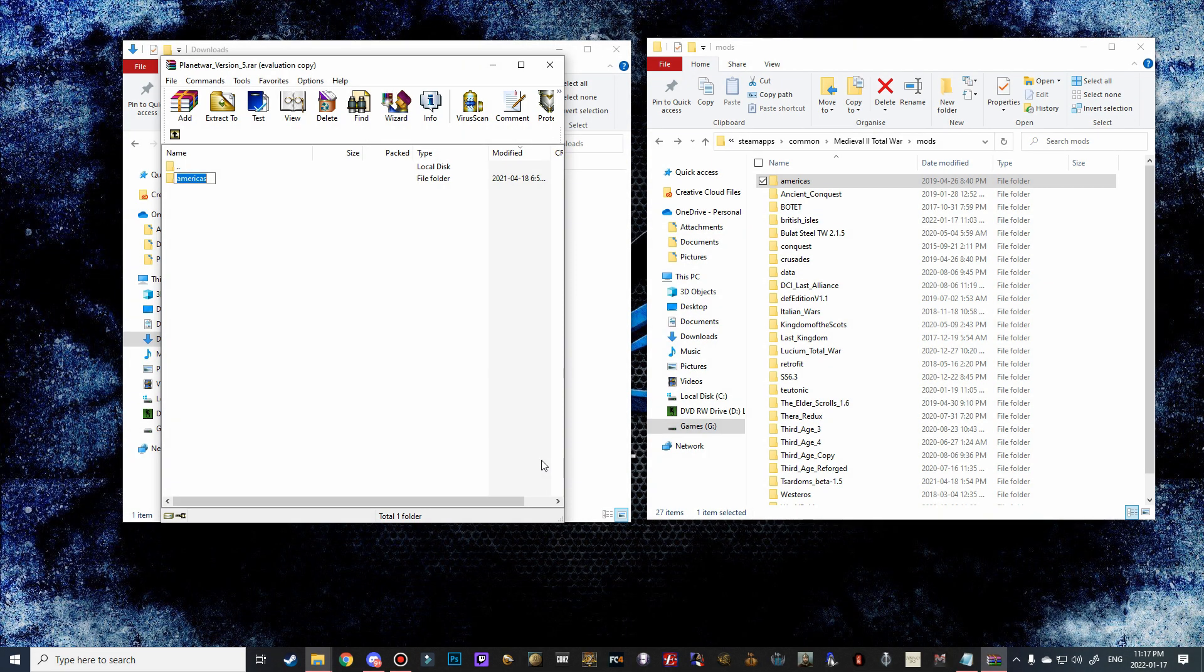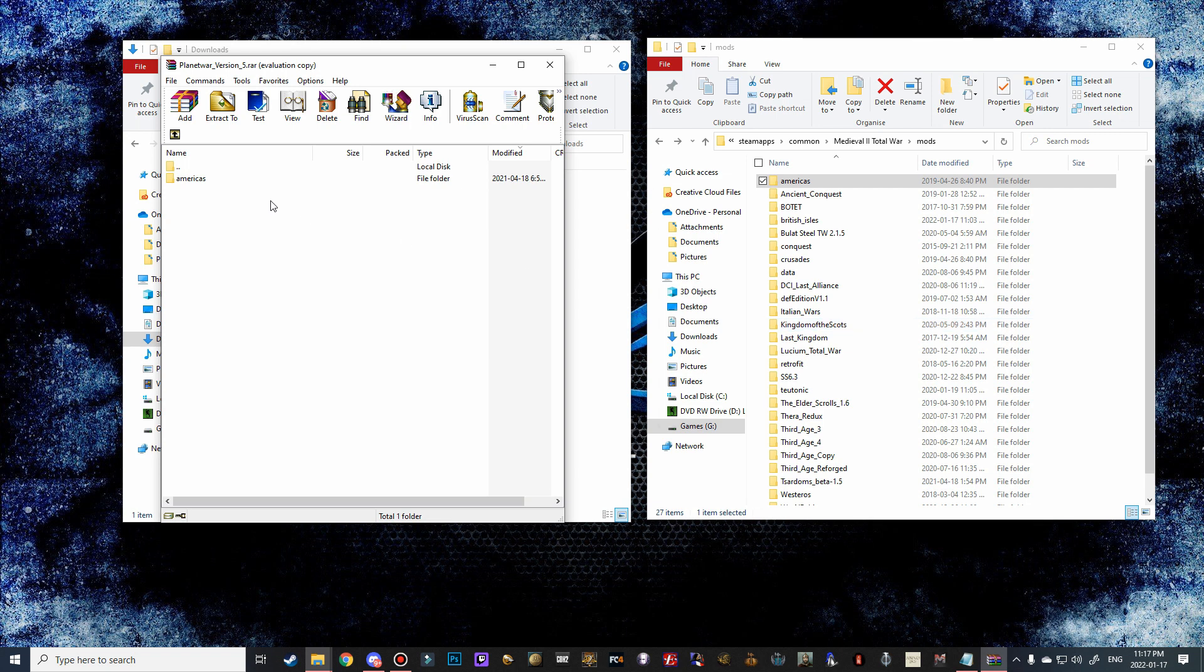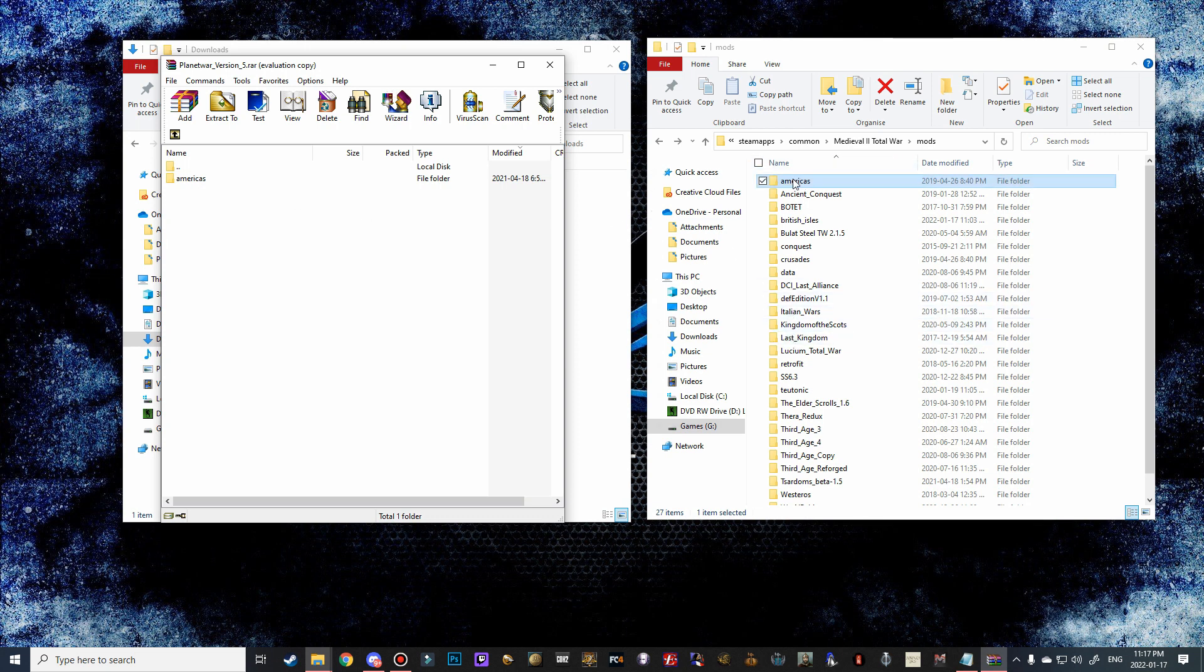All right guys, so the second way of installing this mod is also quite simple. You can see that I've reverted the changes—this is now my actual Americas campaign, so I have it right back to the way it was before we renamed it and dragged this over. So what we need to do basically is just rename this to Planet War Total War. Now there's a very important step here: we cannot drag this into here and then rename it because it'll conflict with the Americas folder we already have.